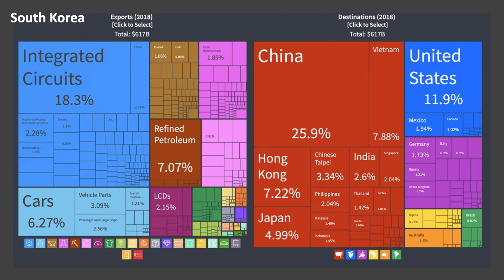The more squares there are, the more industries in which South Korea has significant export potential. You can see that the vast majority of those exports go to China, the Far East Asia region, and the United States — relatively little, in fact, to the European Union.